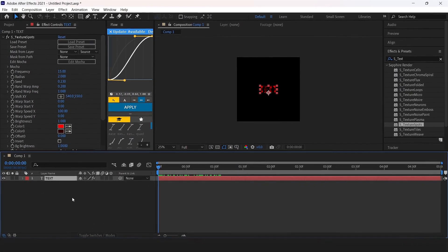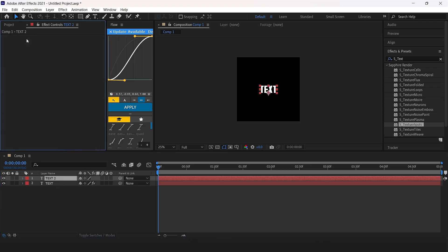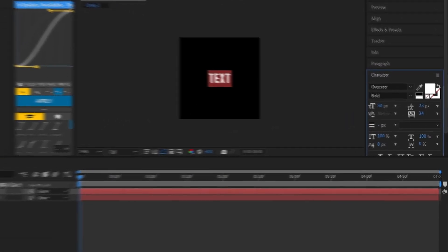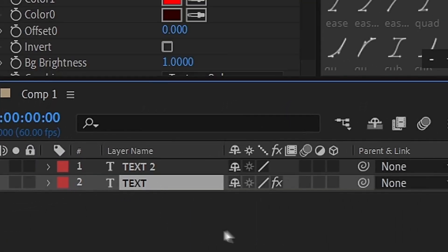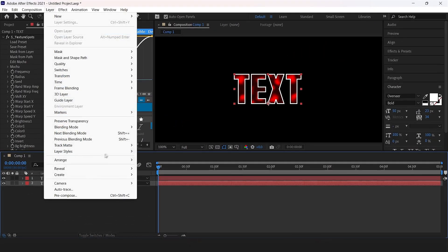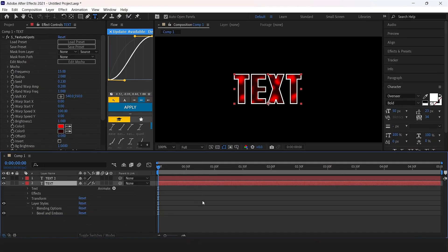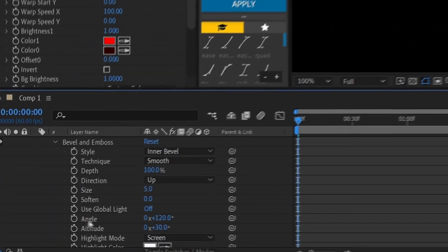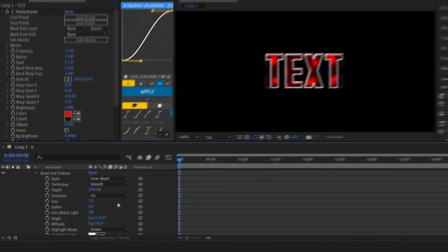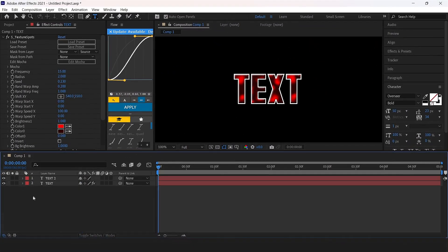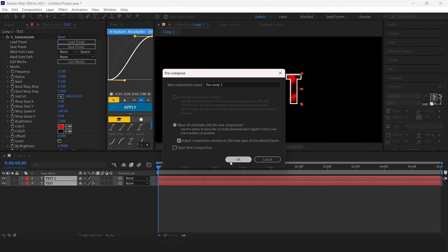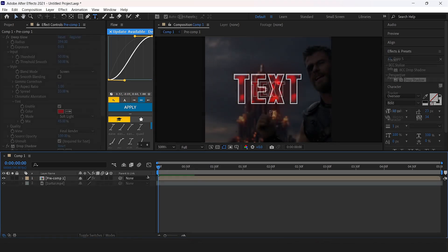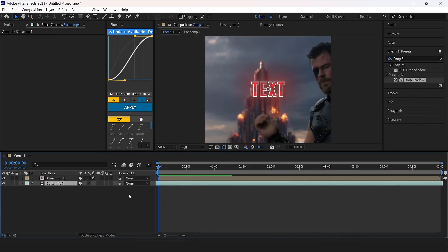Now duplicate the text layer with Control plus D and delete the texture spot above the text layer. Then change the text to stroke text and make sure the stroke width is 1. Click on the text layer below and apply bevel and emboss, size set to 7. Precompose both text layers and add deep glow and drop shadow. Now you can see your text effect is ready.